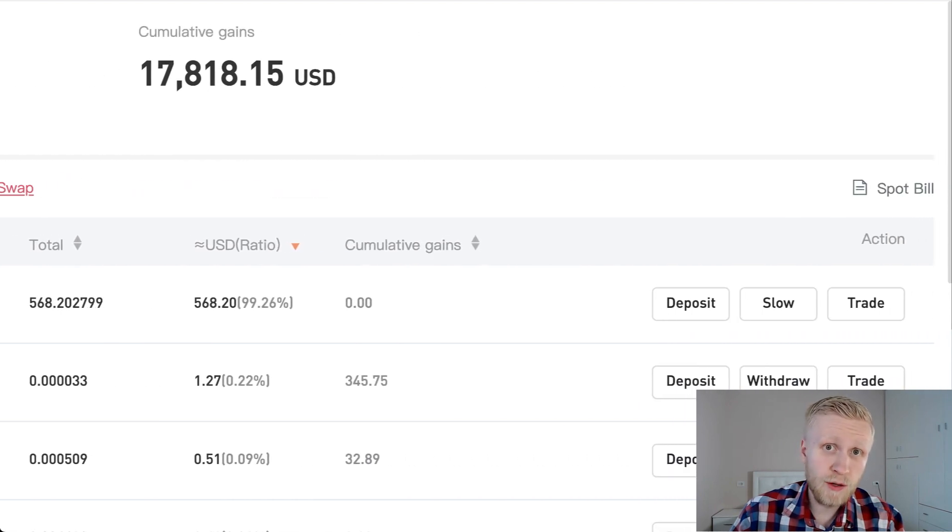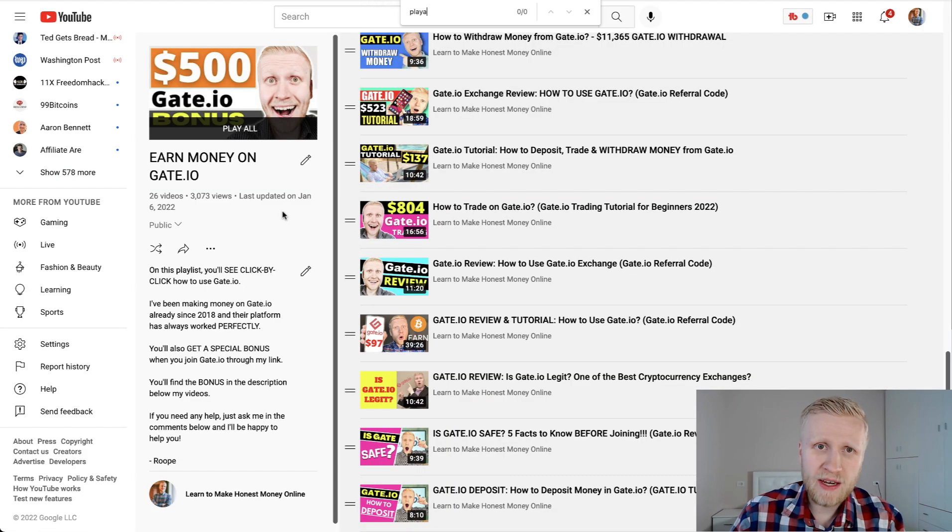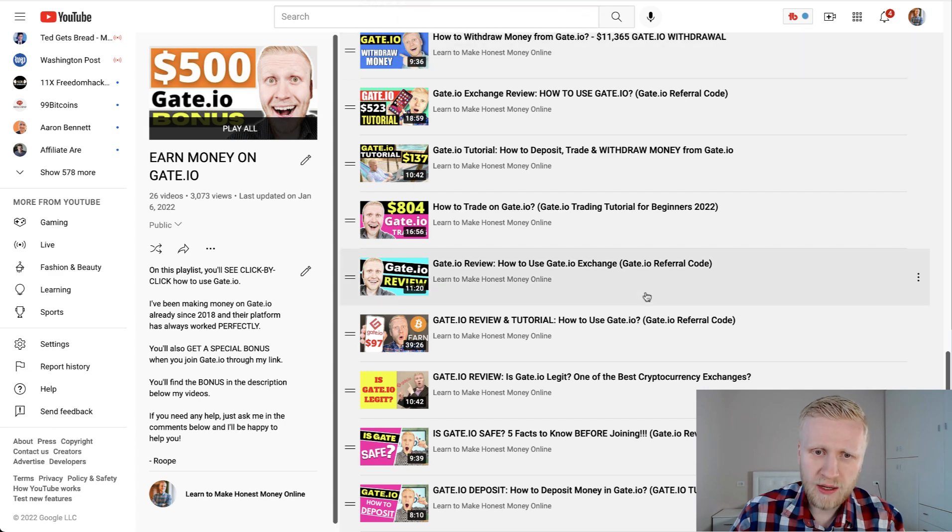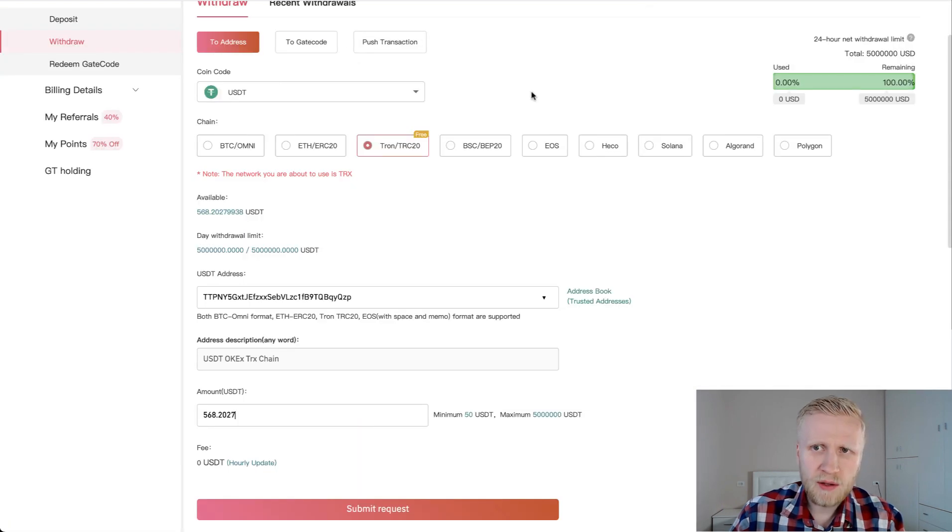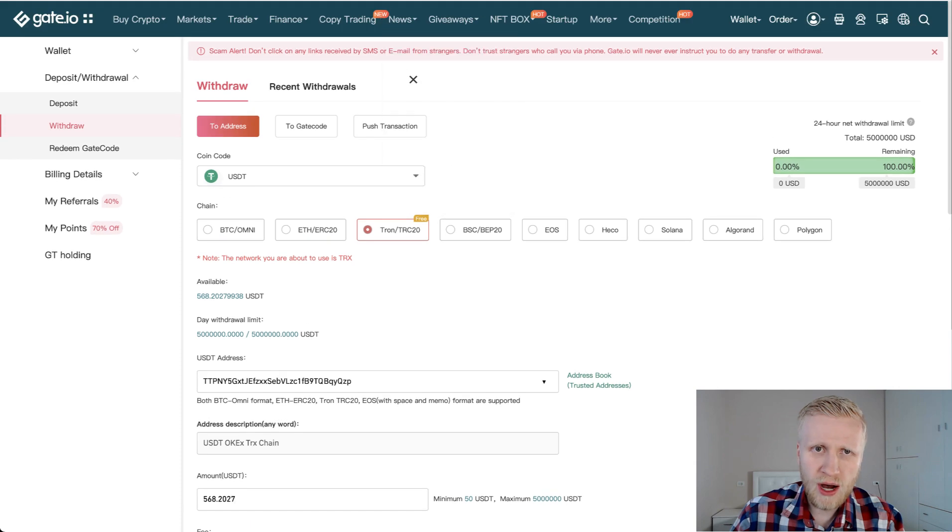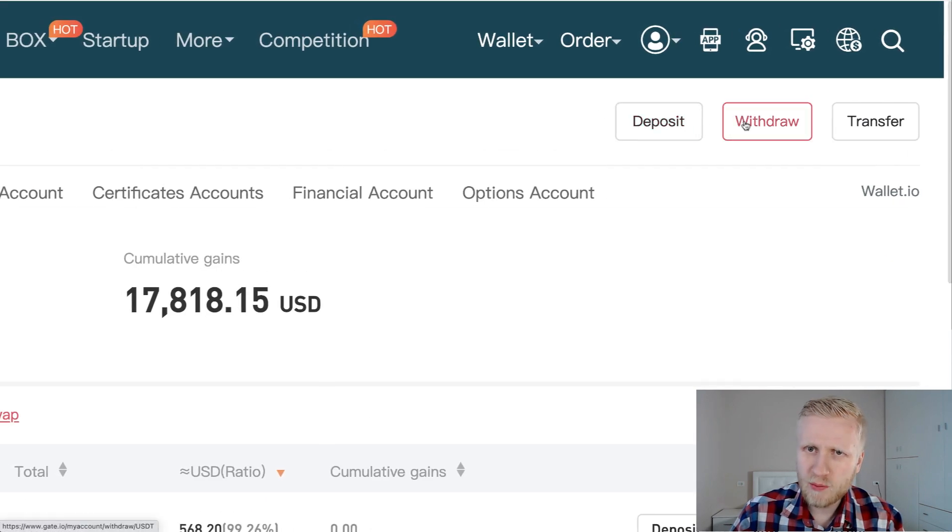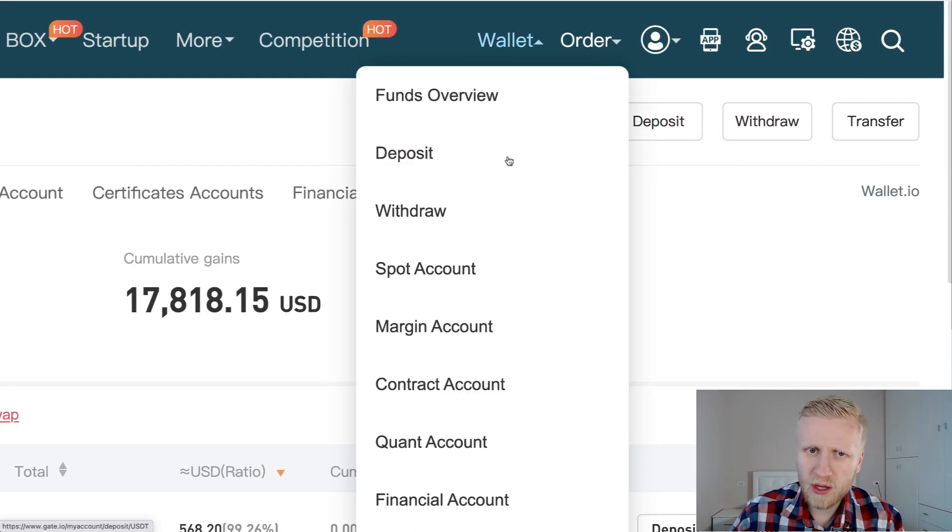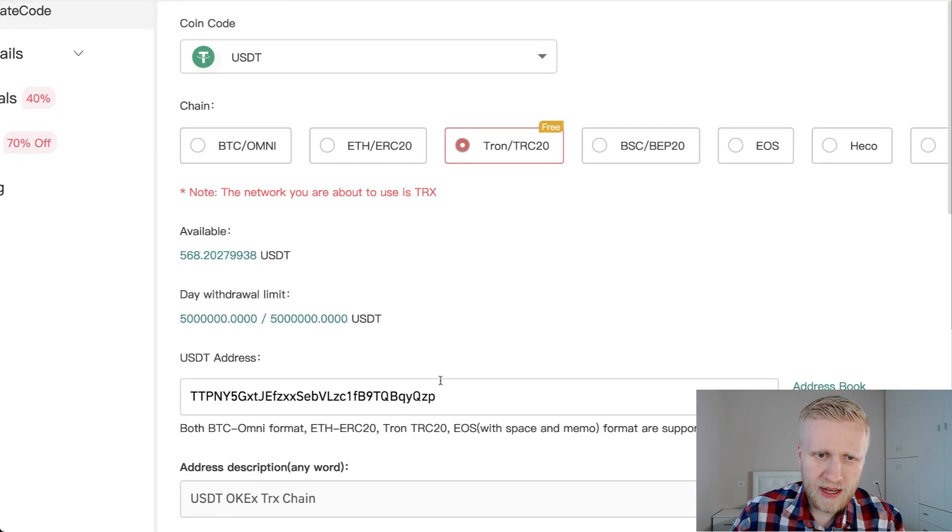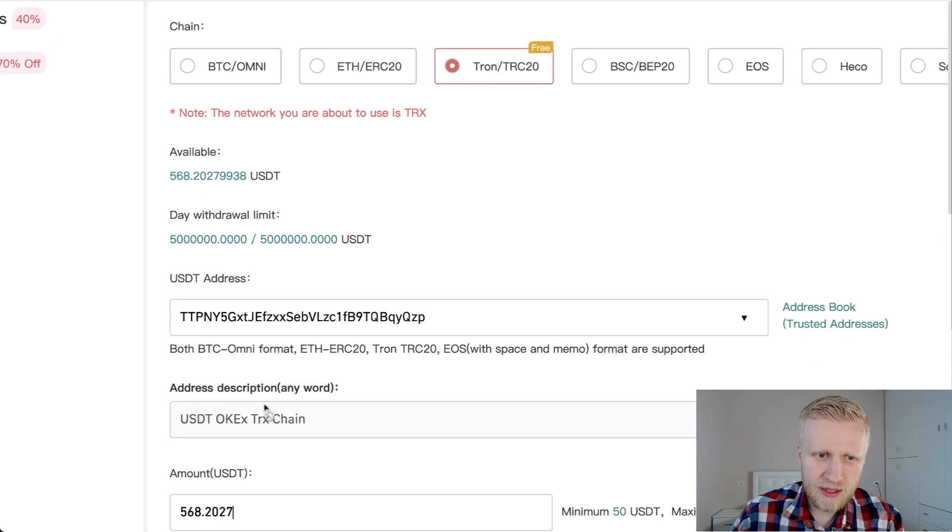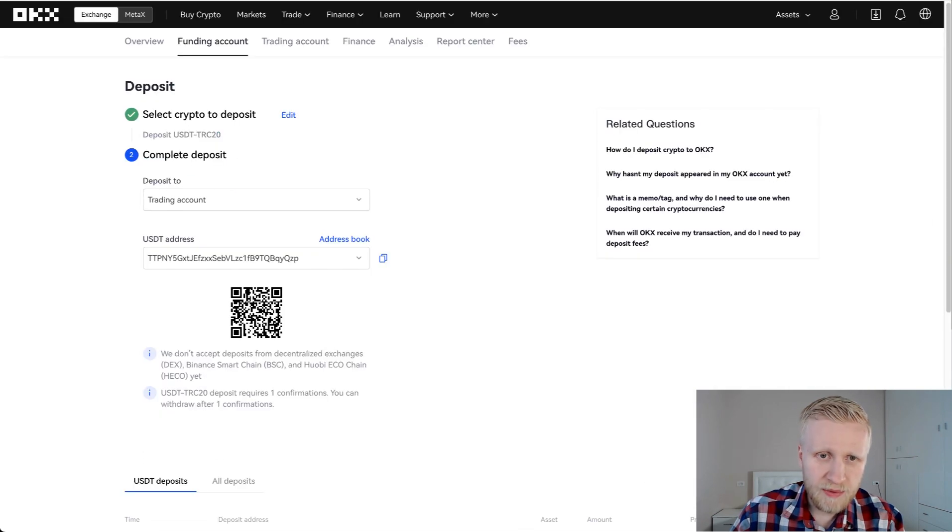If you want to see how to trade on Gate.io, I have many videos here on Earn Money on Gate.io playlist. You will find them right here. Then we come here to the withdrawal section. You will simply click withdrawal or wallet and then withdraw. Then here I have copied and pasted the address. You can see USDT OKEx TronChain. Let me check it again. You can see it's the same address.